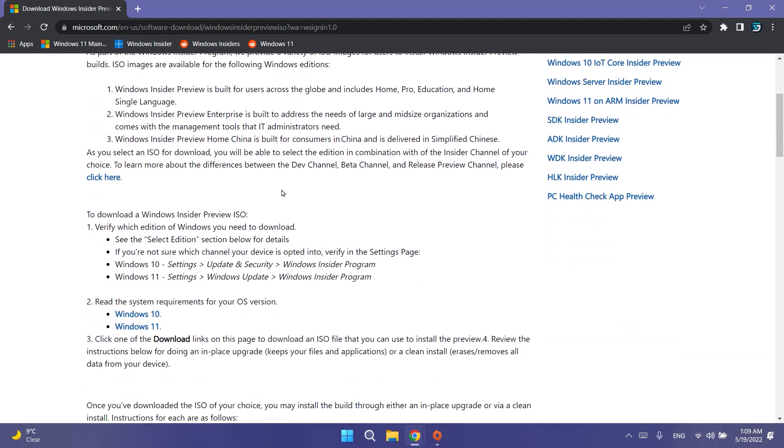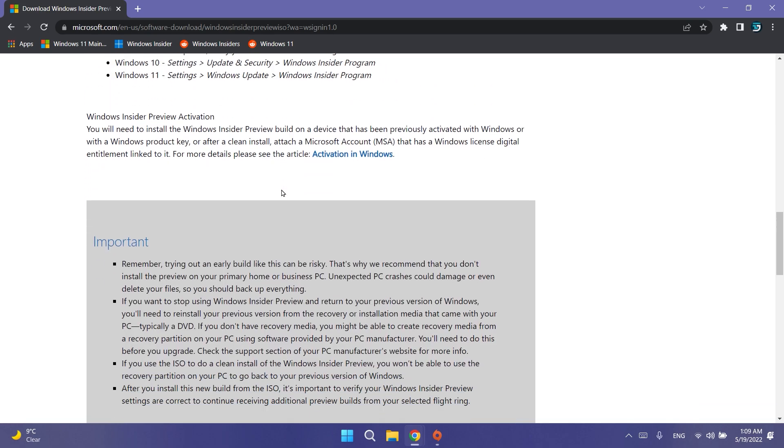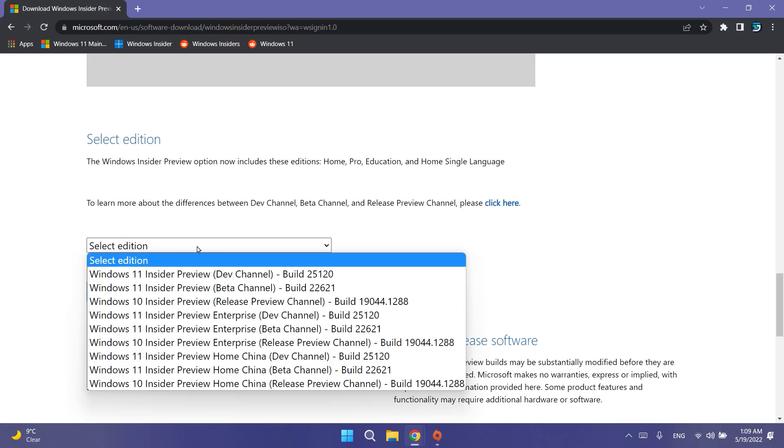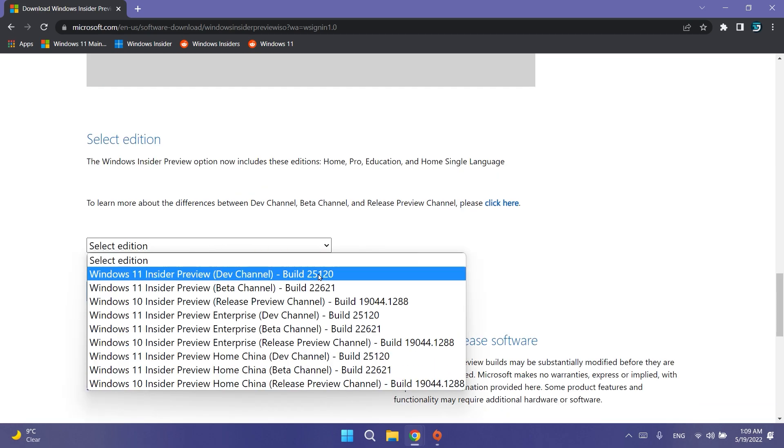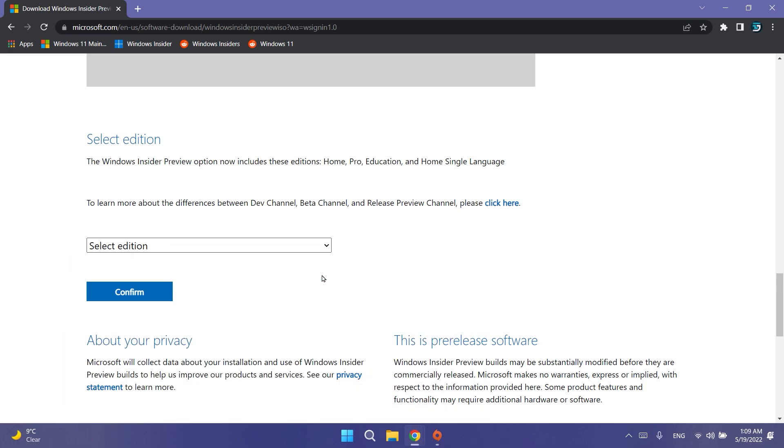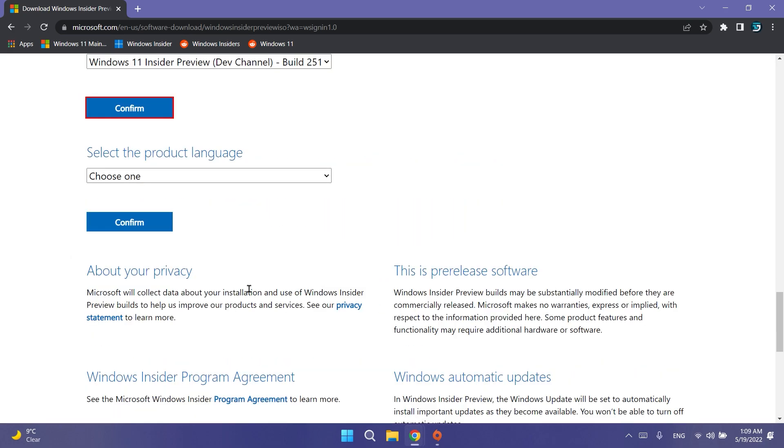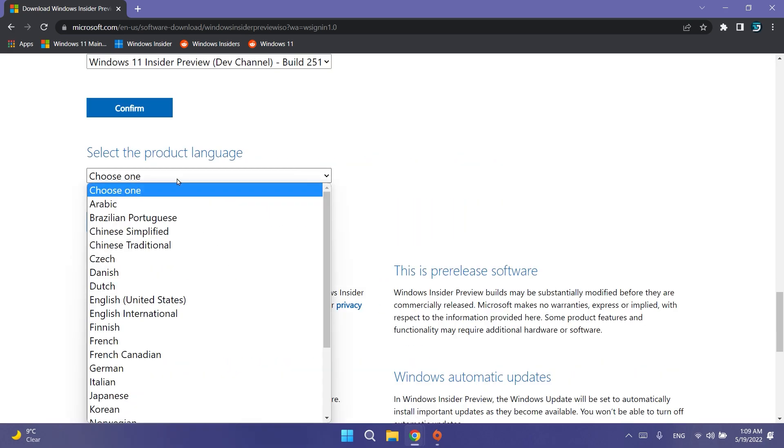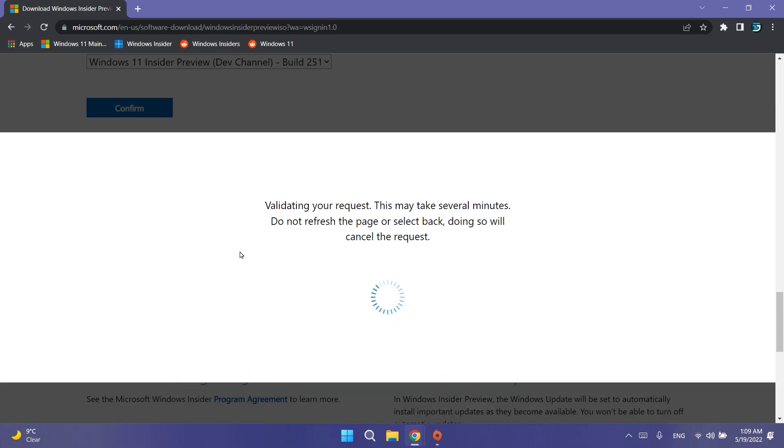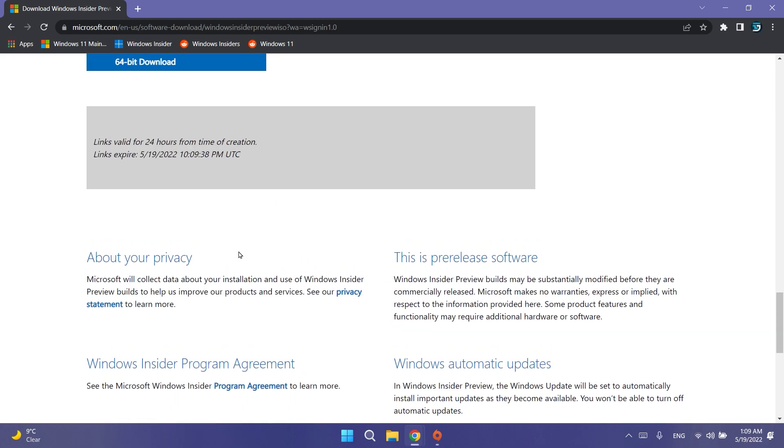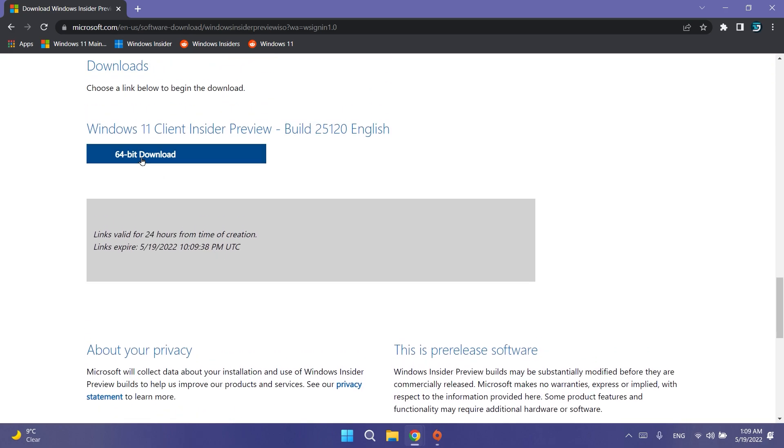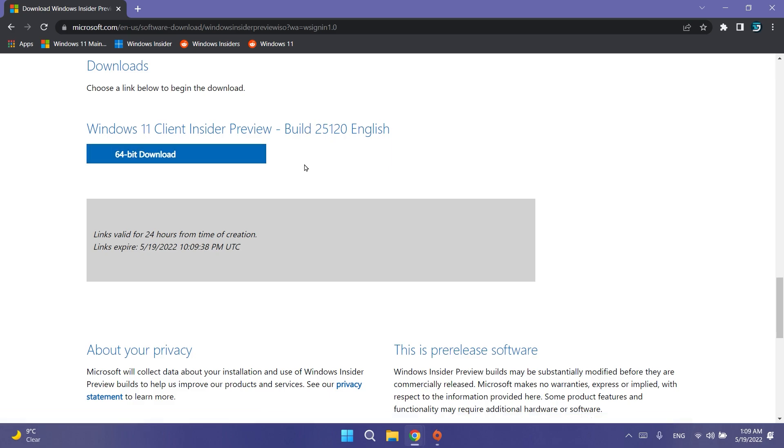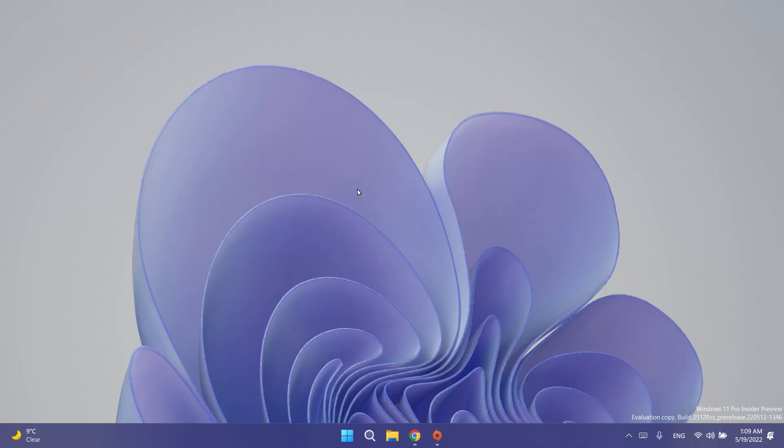You'll be redirected to the official Microsoft website where you can download official ISOs that were converted by Microsoft. Just select the edition, in this case build 25120, click confirm, then select the product language, for example English United States, then confirm and you'll be redirected to a download link for the x64 bit version of this Windows 11 Insider Preview.